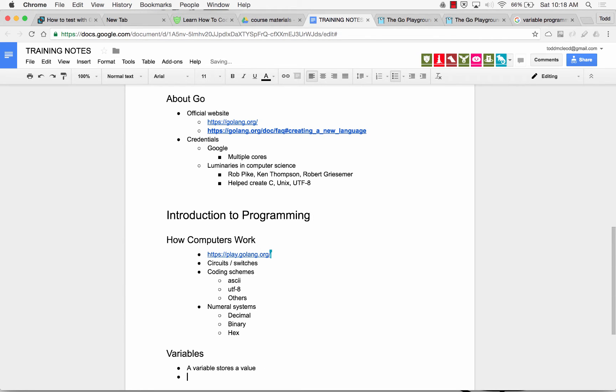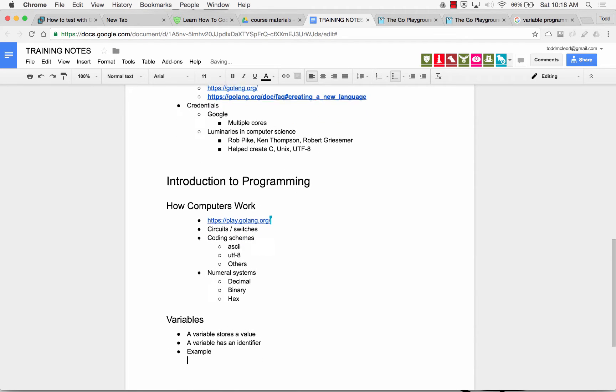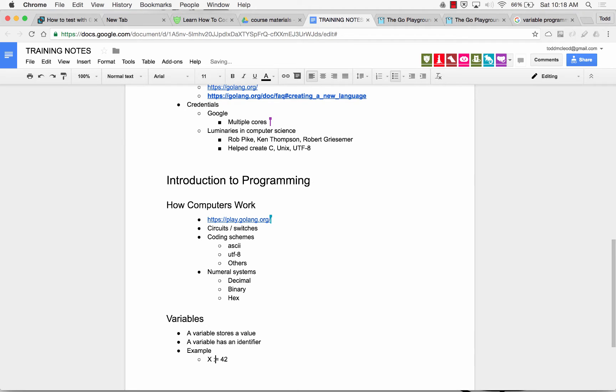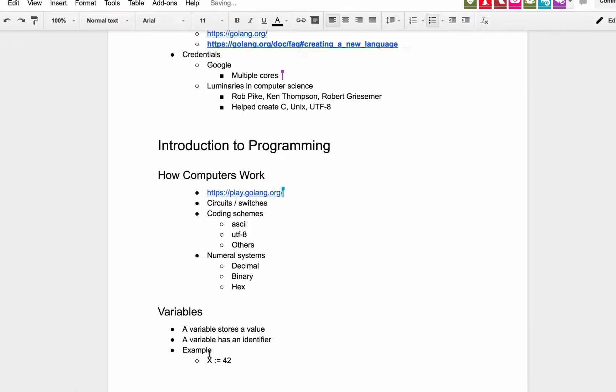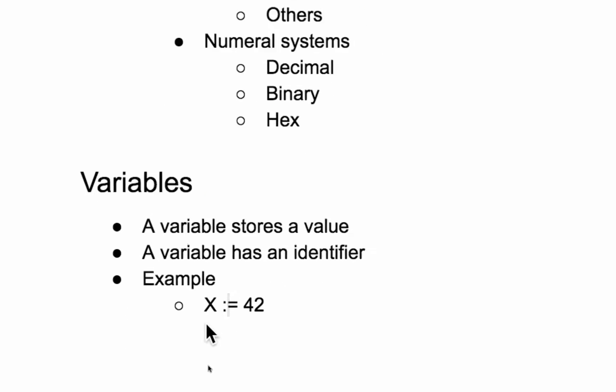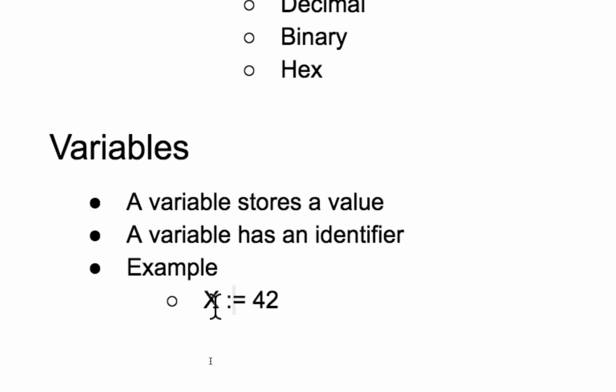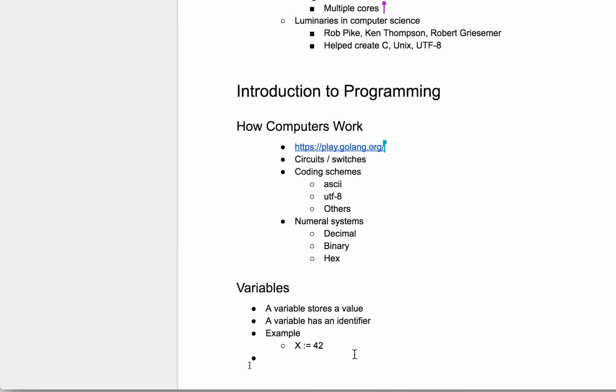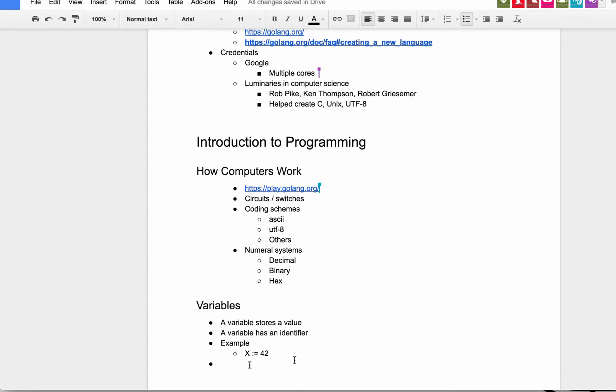A variable stores a value. A variable has an identifier. And so here's an example: X equals 42. And I'm going to put a little colon in there like that, and you'll learn what that is in a second. But there's an example. This would be the identifier. This is the value. And you'll learn what that colon is there in a second.